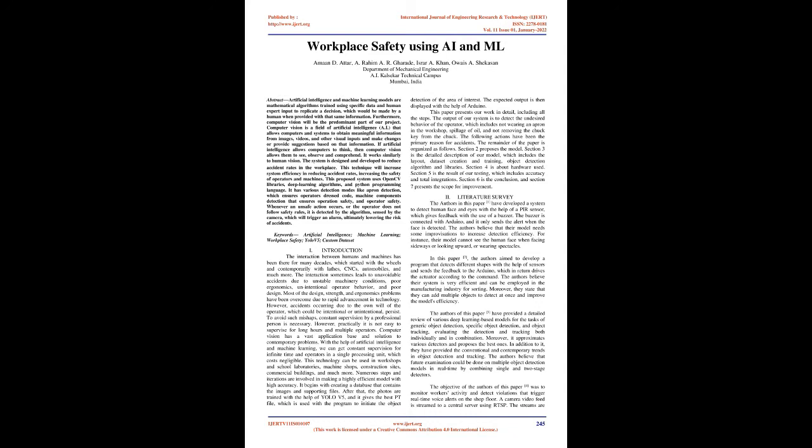The system is designed and developed to reduce accident rates in the workplace. This technique will increase system efficiency in reducing accident rates, increasing the safety of operators and machines. This proposed system uses OpenCV libraries, deep learning algorithms, and Python programming language.